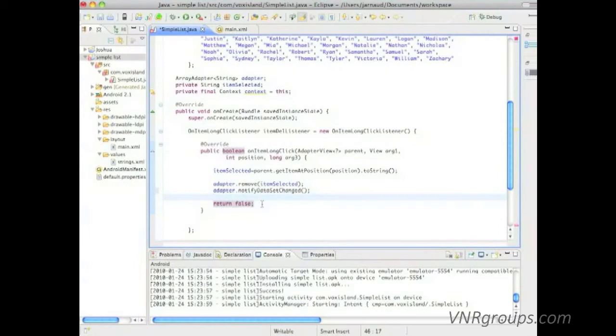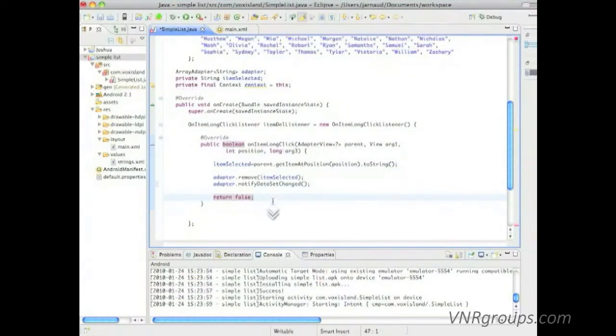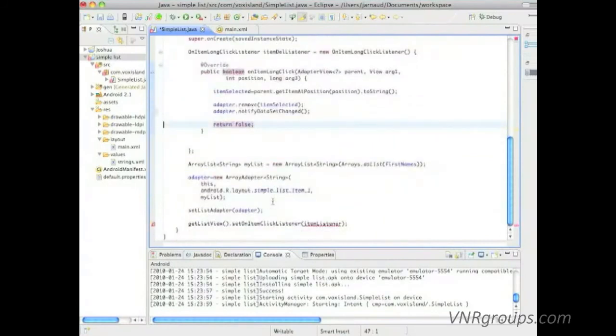And you do return true if you have done something but you also want the system to do what it would normally do when a long click is detected.